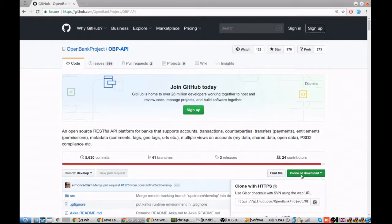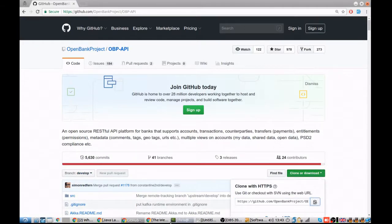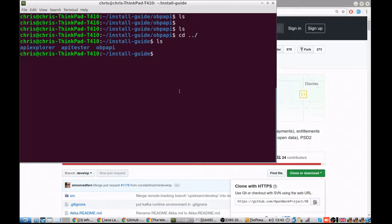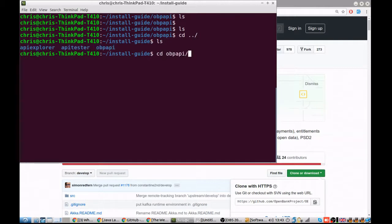To install the Open Bank Project, clone the API just like you would any other Git repo. I've created a folder Open Bank Project API, and that's what we're going to clone into.